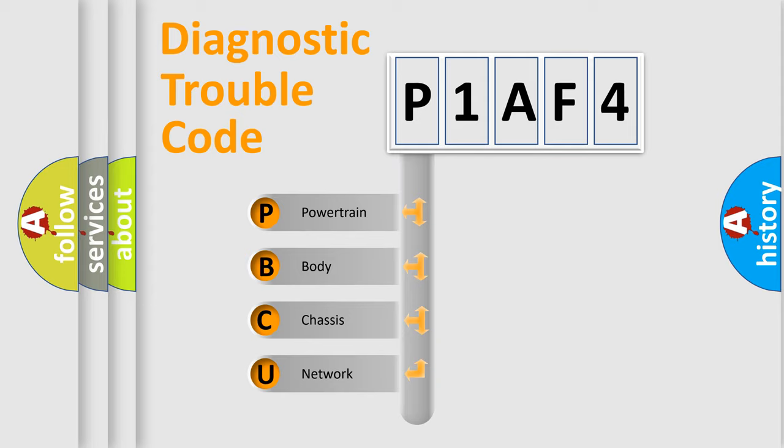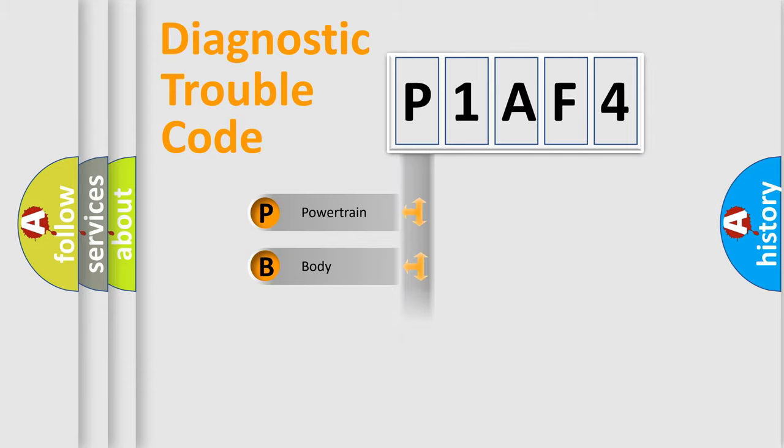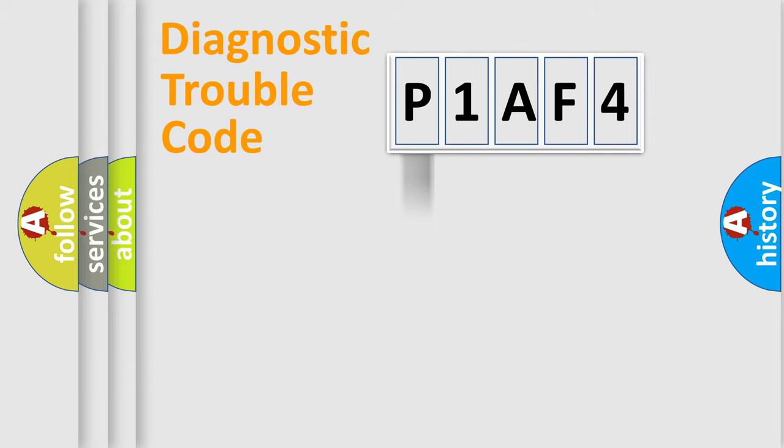We divide the electric system of automobile into four basic units: powertrain, body, chassis, and network. This distribution is defined in the first character code.